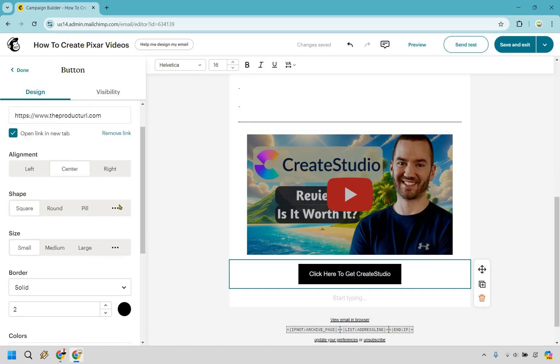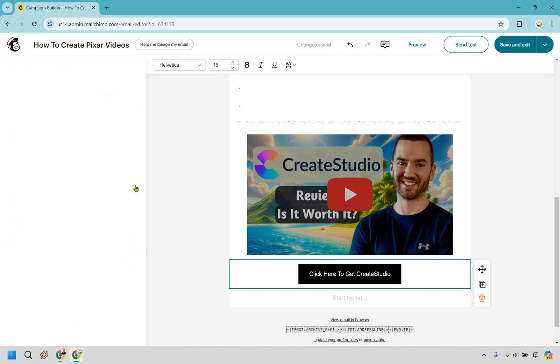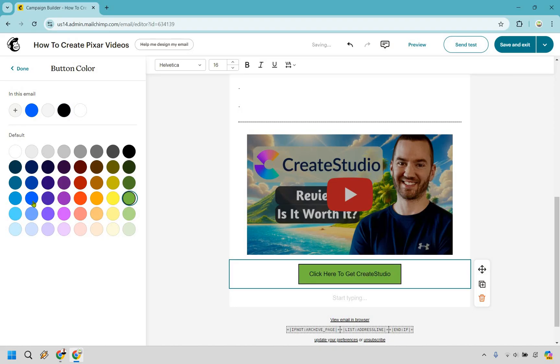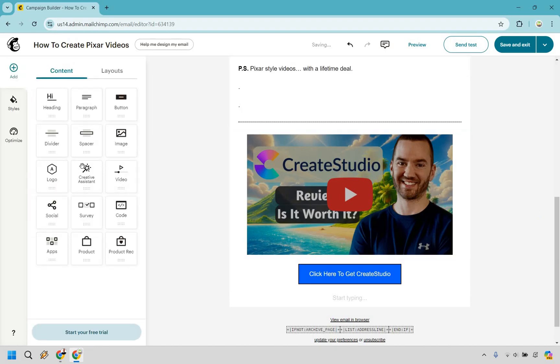And of course, maybe we don't like the color of it. That's the border. This is the colors right here. So we can change that to make it maybe green. Does that pop a little bit more? I think that looks pretty good, right? Something like that.